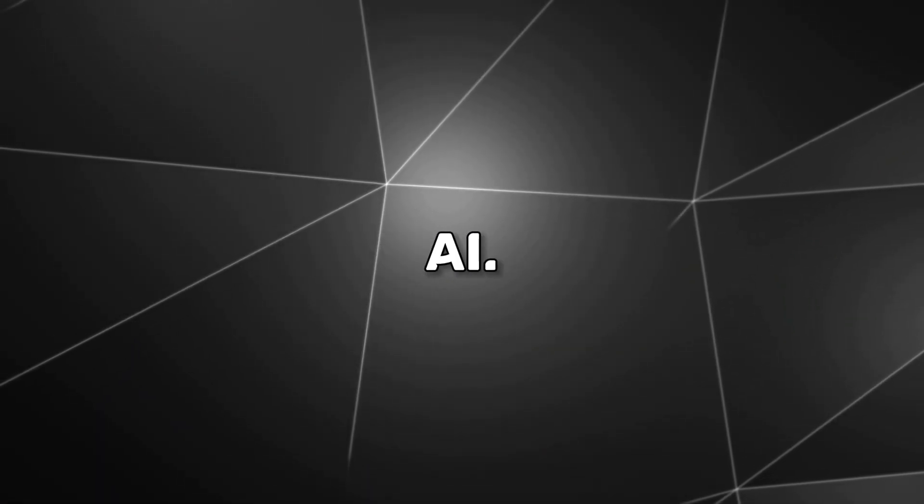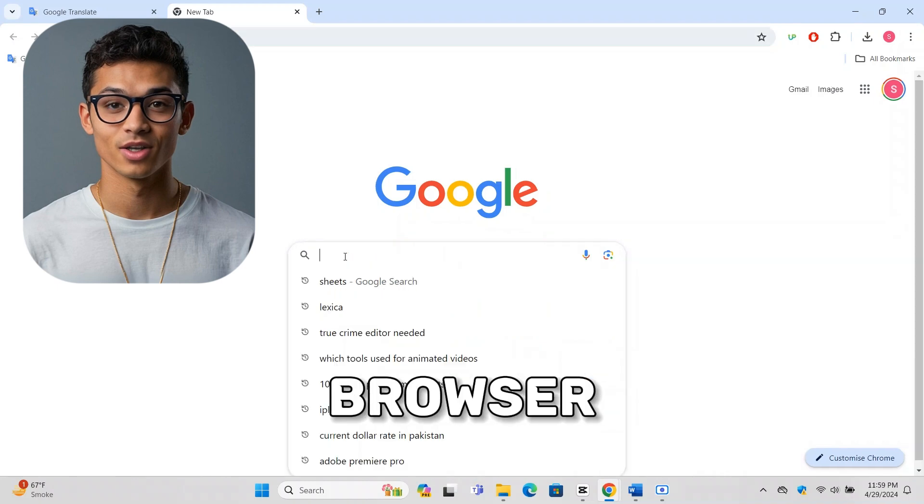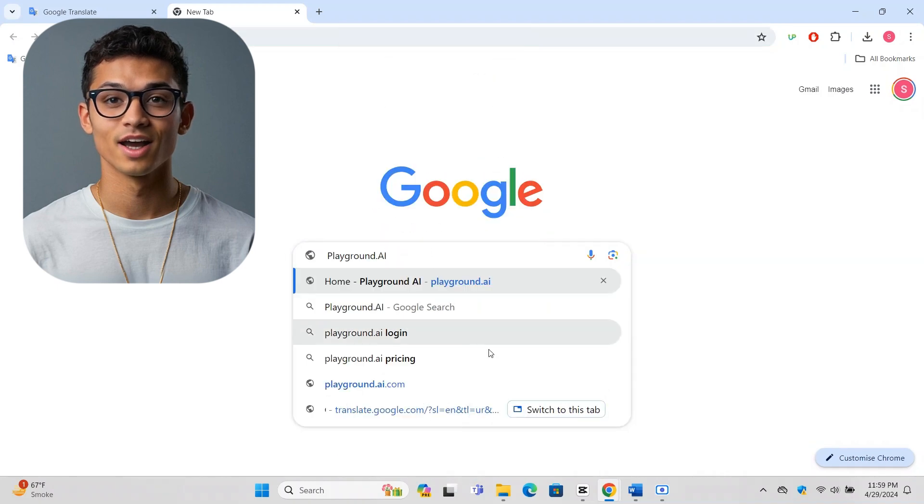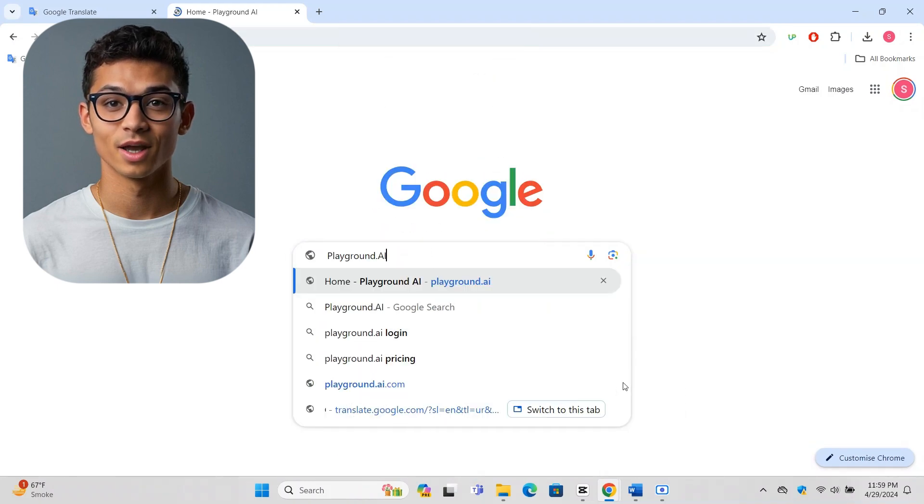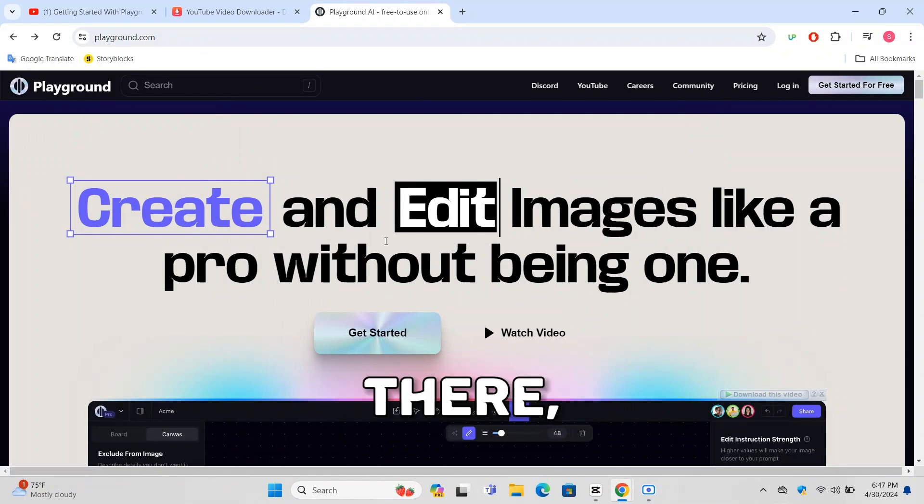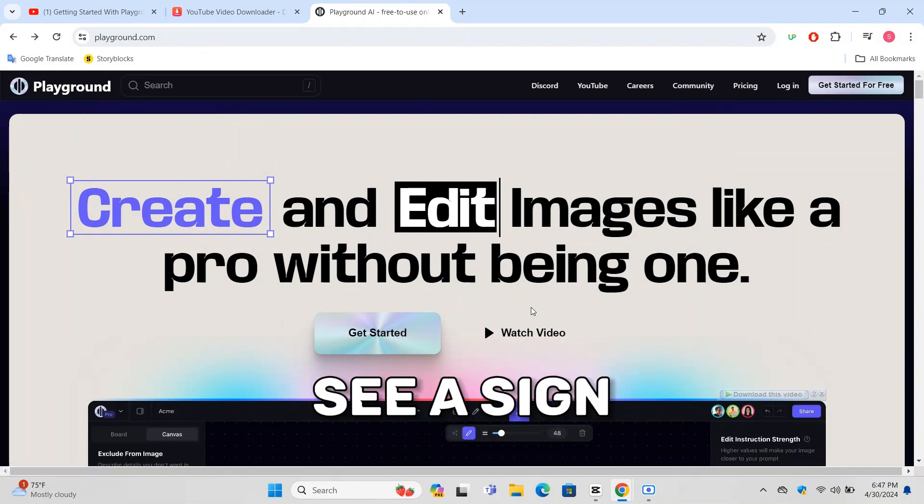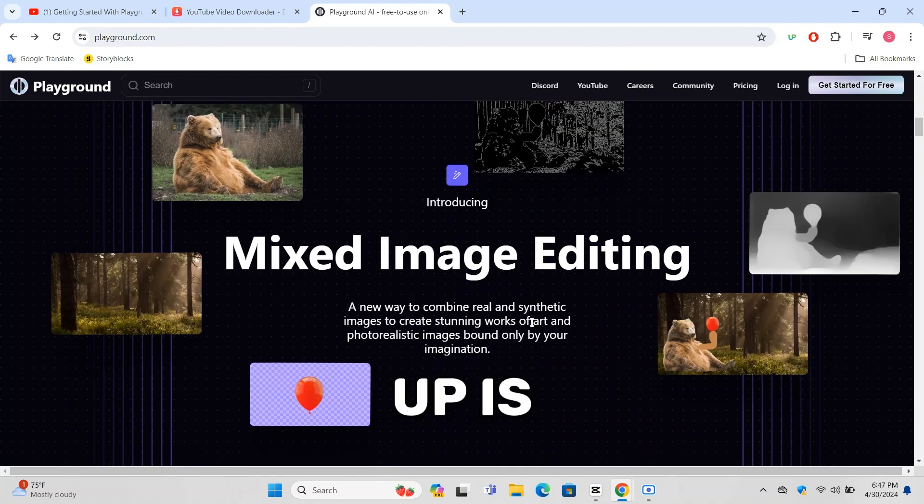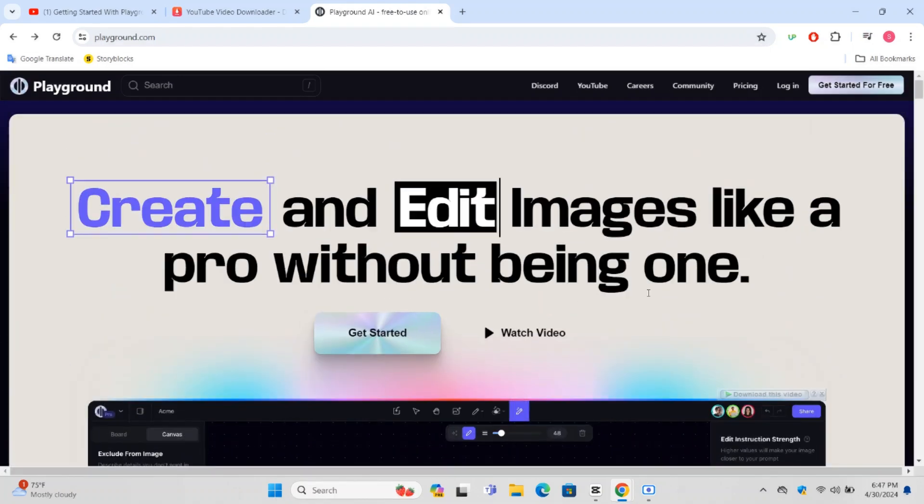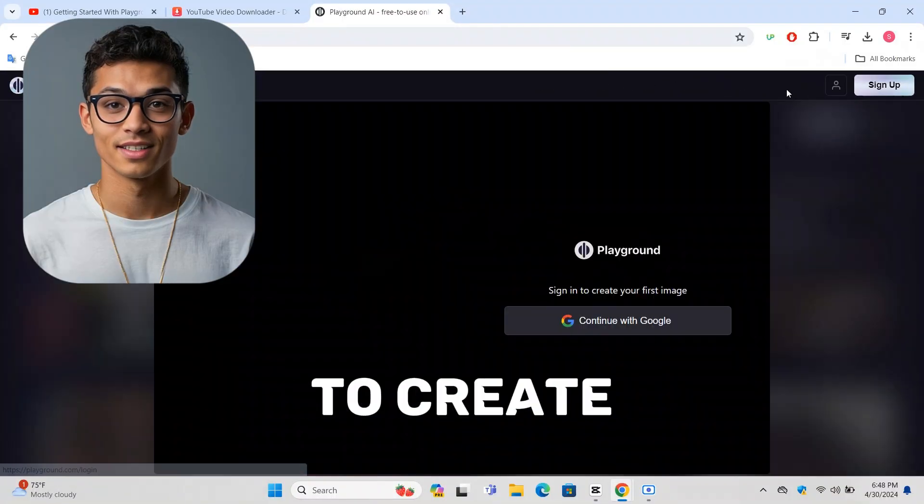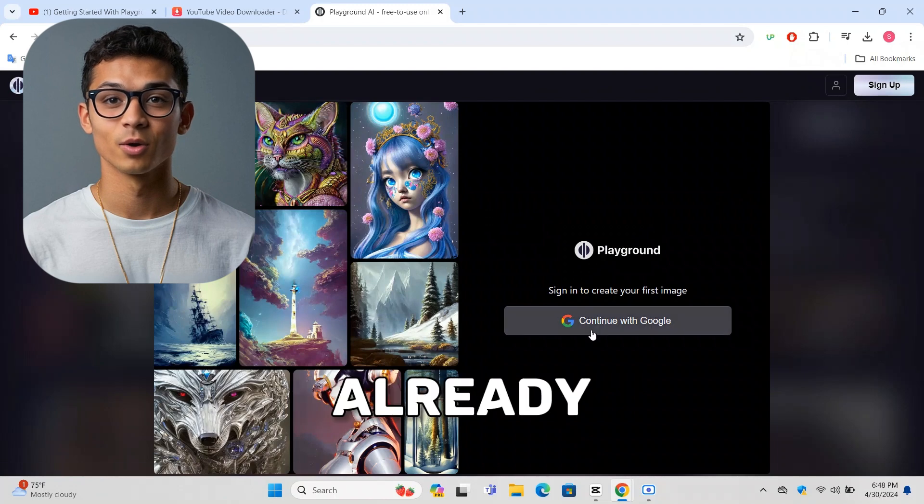First, let's start by getting onto Playground AI. Open your internet browser and in the address bar at the top, type Playground AI and press enter. This will take you directly to their website. Once there, you might see a sign-up page. Don't worry, signing up is easy and completely free. Just follow the instructions to create an account or log in if you already have one.